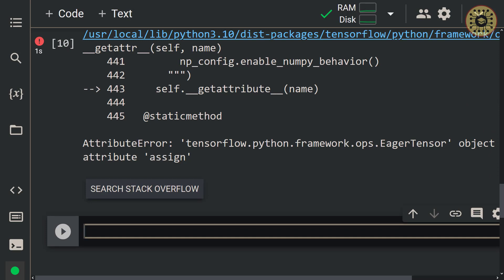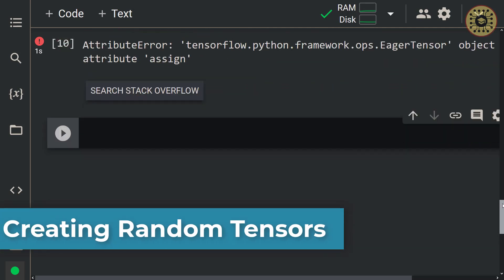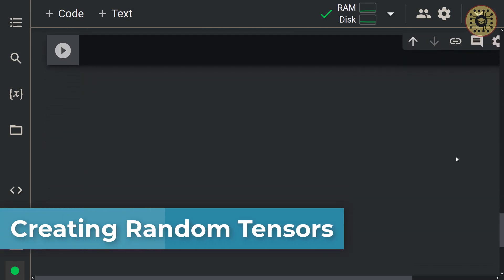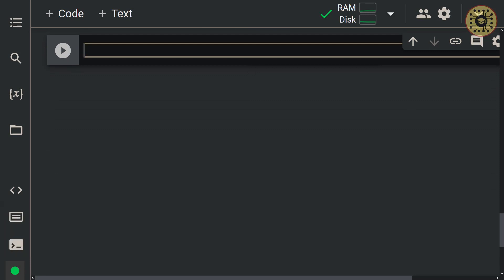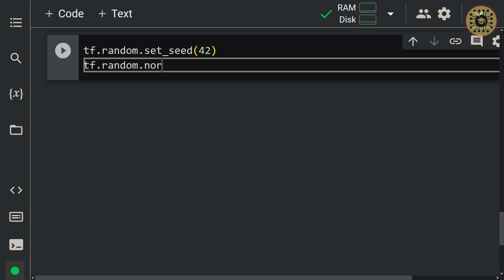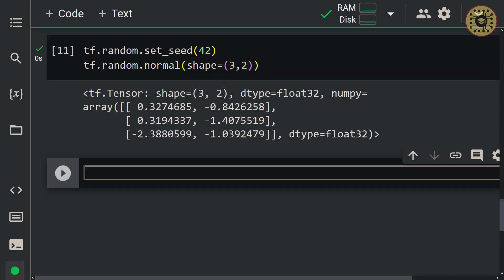We've seen how to create a tensor with variable. Let's go ahead and discuss how to create random tensors. When we build neural networks, we often want to randomly initialize the weights. The random module in TensorFlow allows us to generate random data. Let's create data from a normal distribution. First, let's use the set_seed method to fix randomness: tf.random.set_seed(42). Next, let's call tf.random.normal and set the shape parameter to (3, 2). We've seen how to create random data.